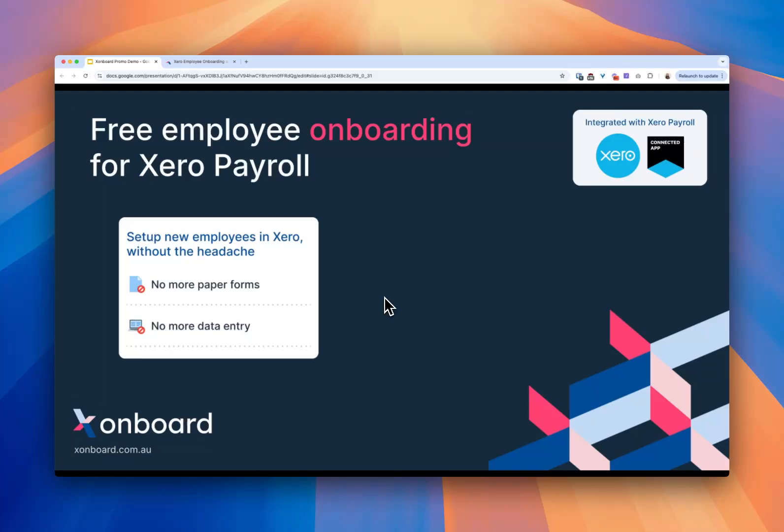Welcome to Xonboard. Xonboard is a free employee onboarding tool for Xero Payroll. It will save you a lot of time and a lot of headaches when you're bringing new employees into Xero Payroll.